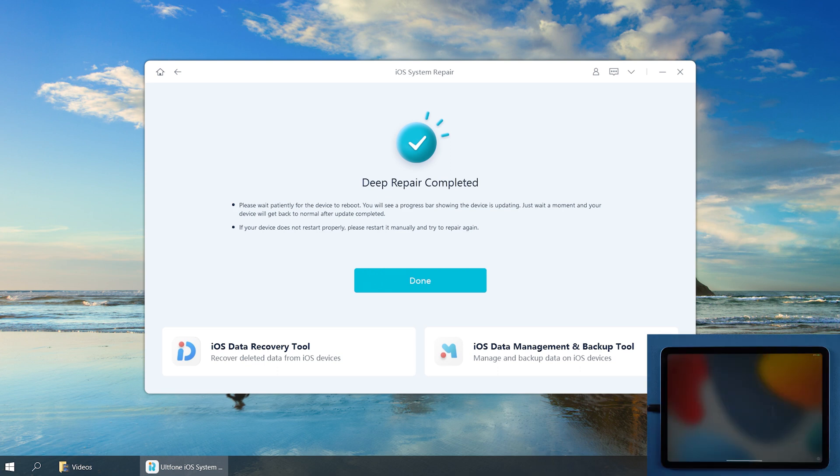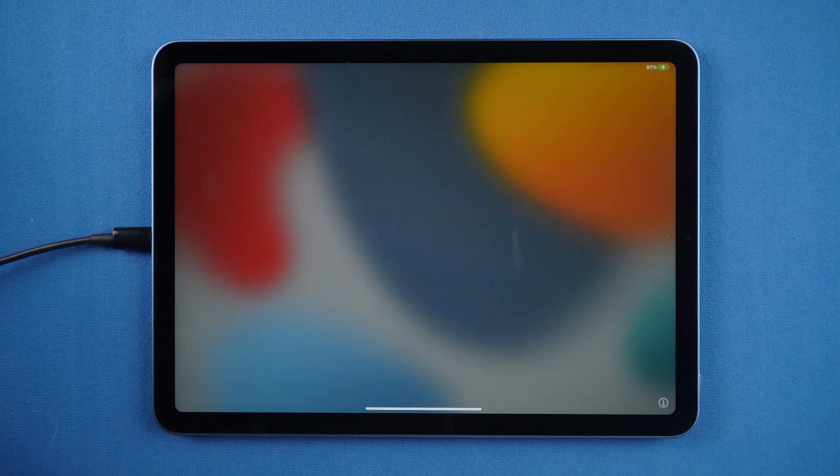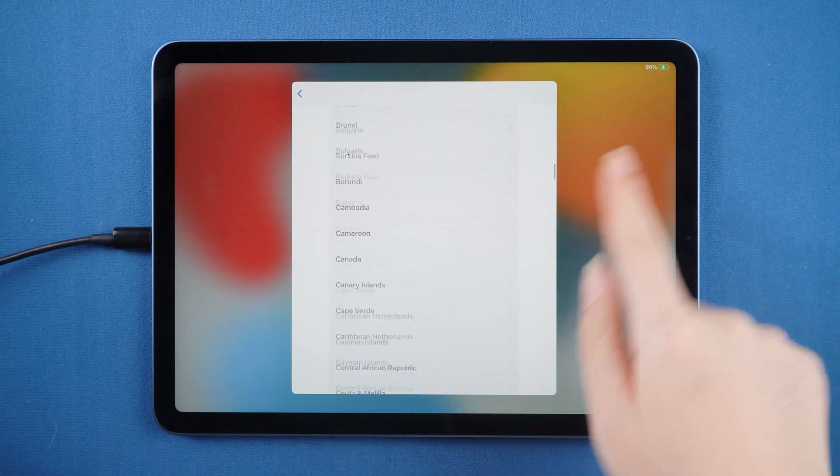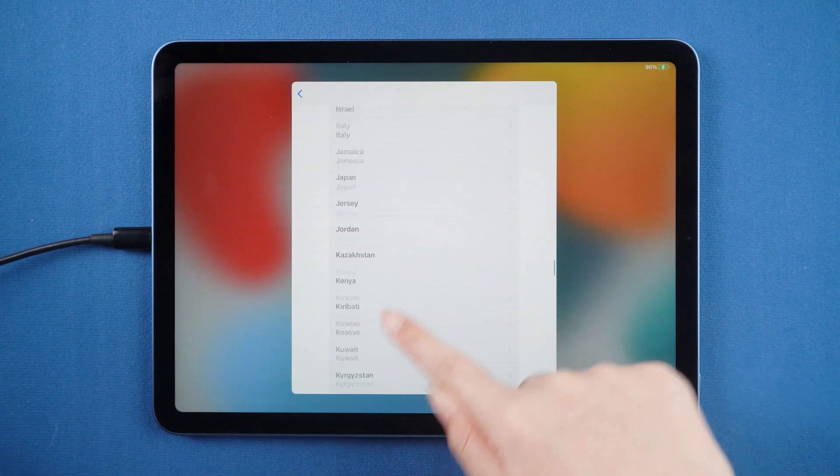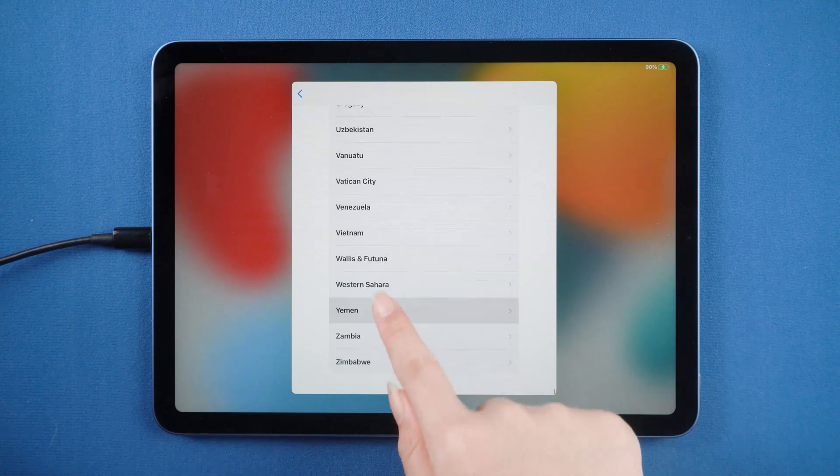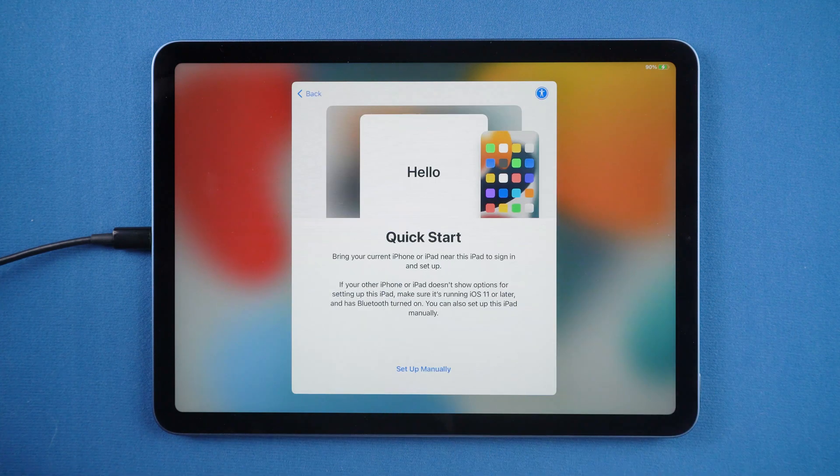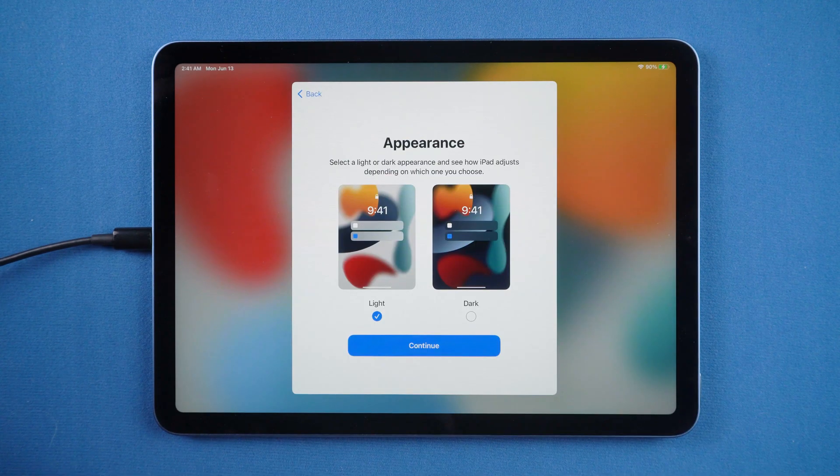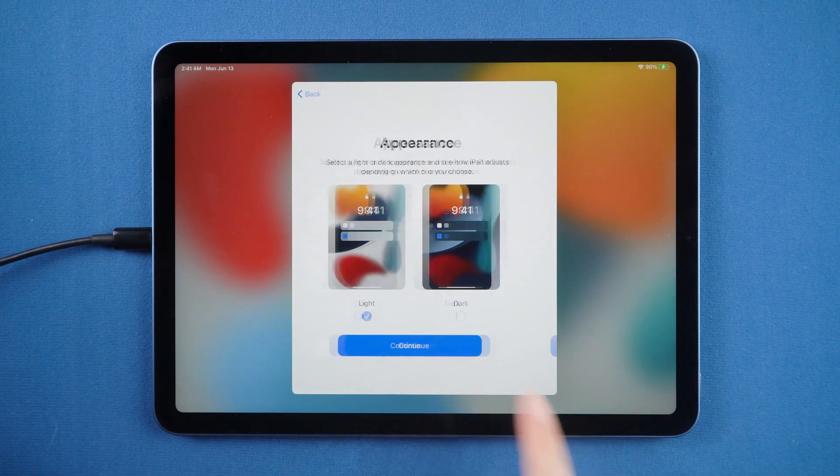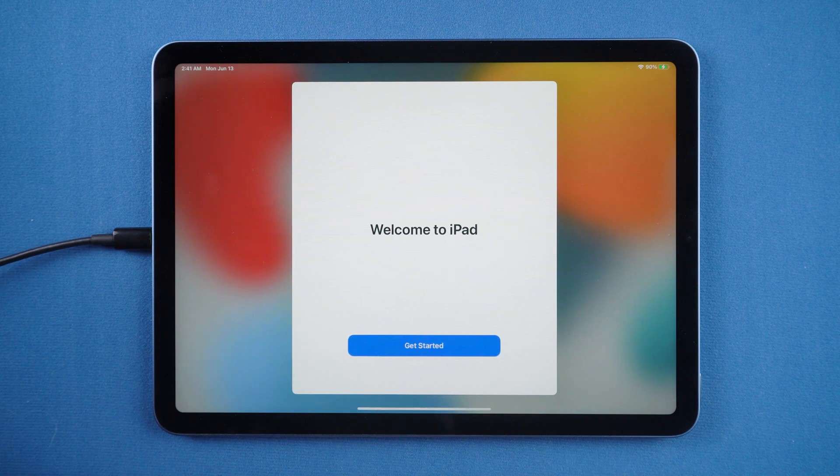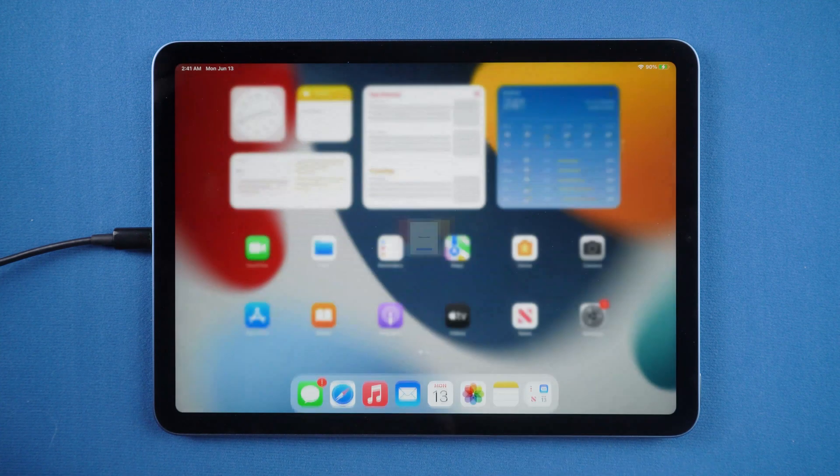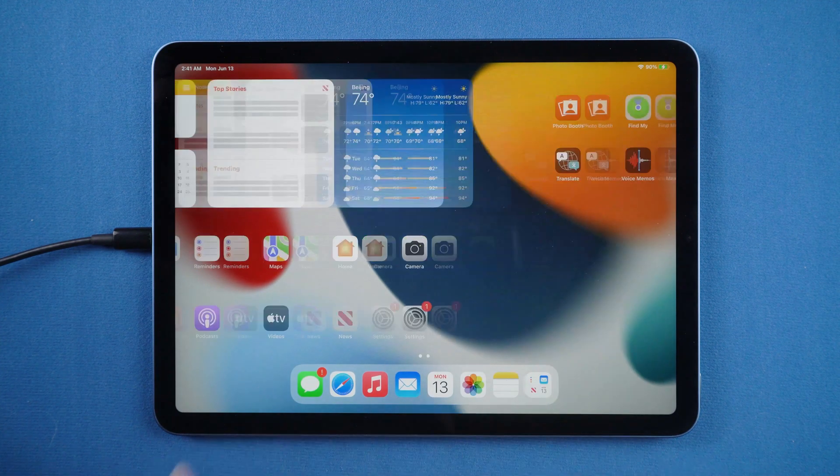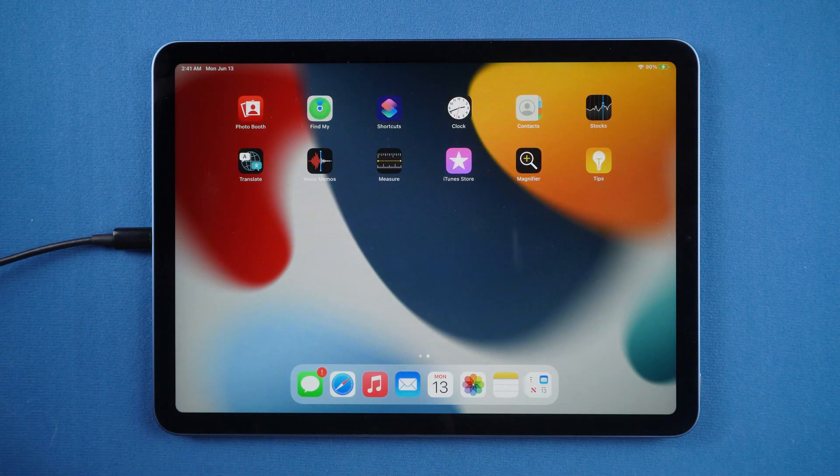Well done. It's finished. Let's set it up. Now you can see we are in iPadOS 15 version.